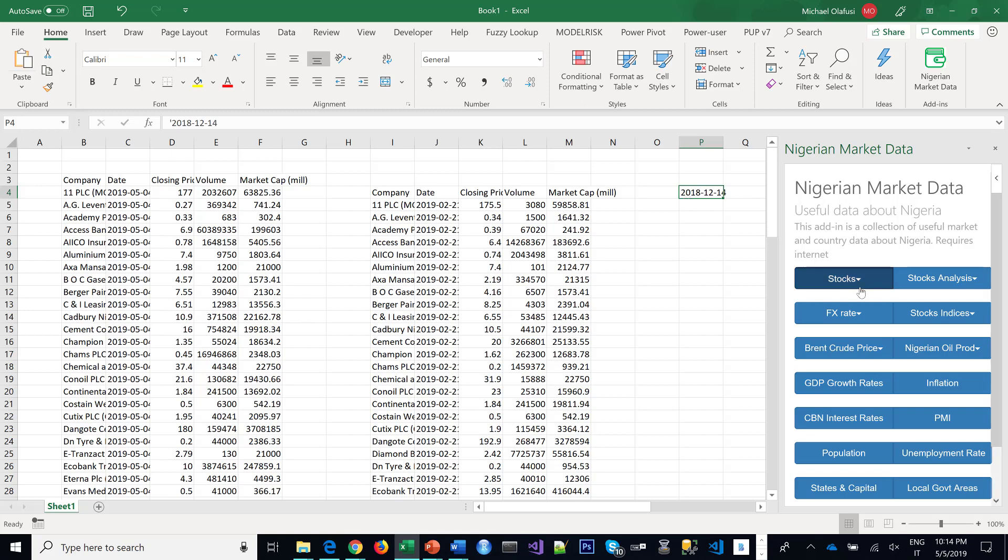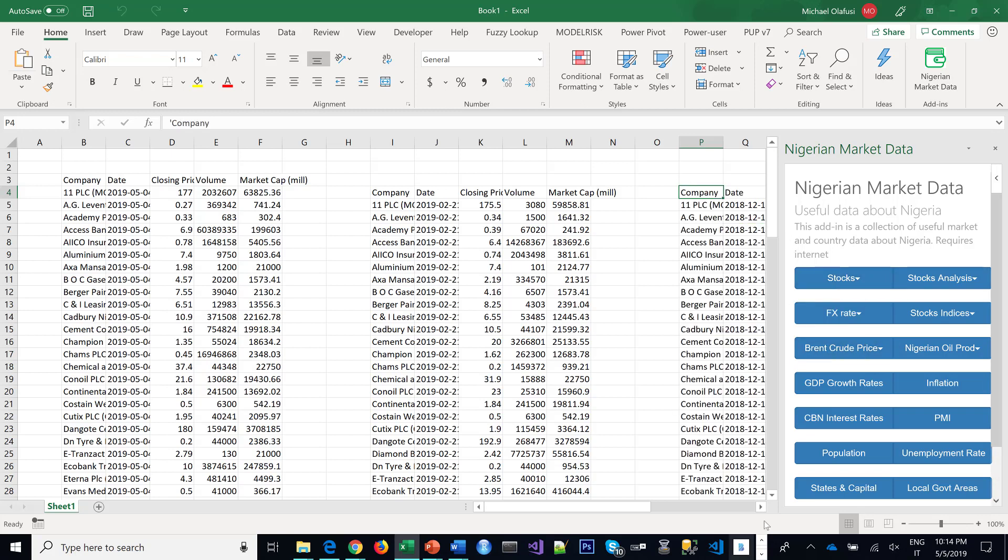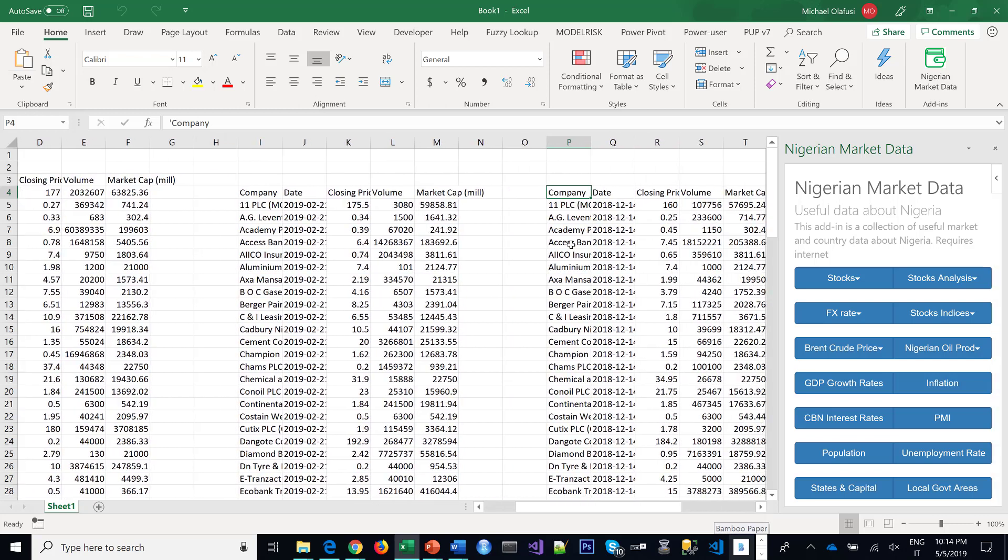The same process. Just say highlighted date and then it brings up the stock price as at that particular date you specified. So that's how it works.